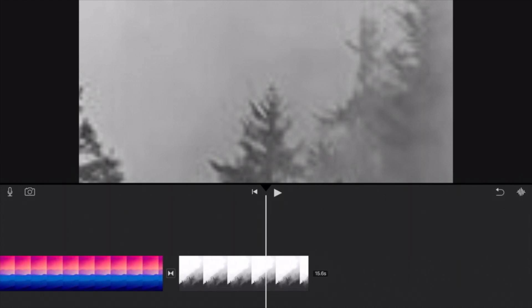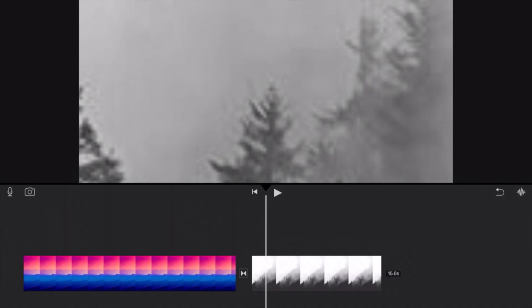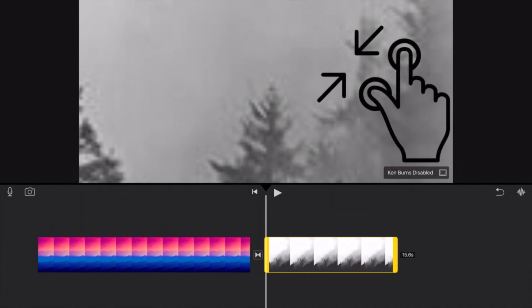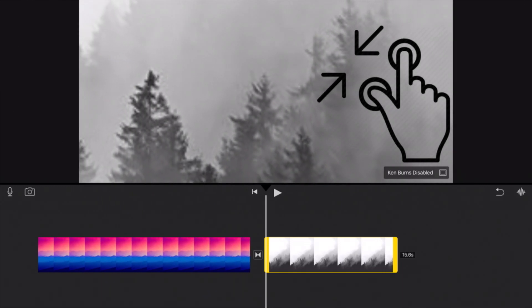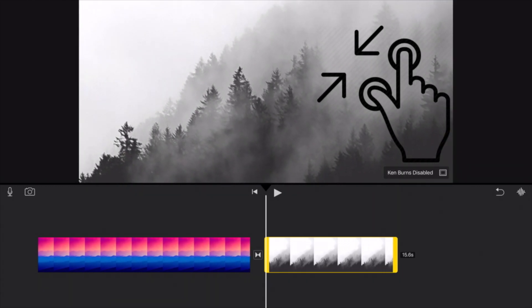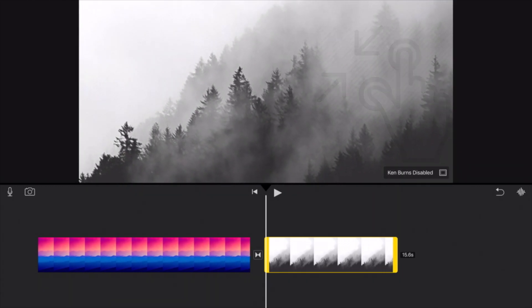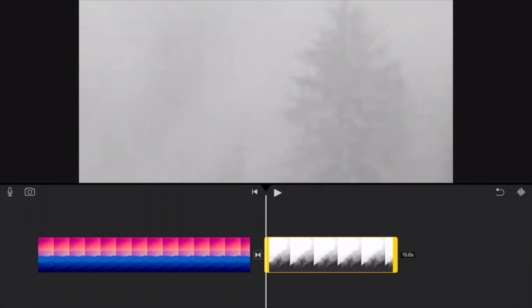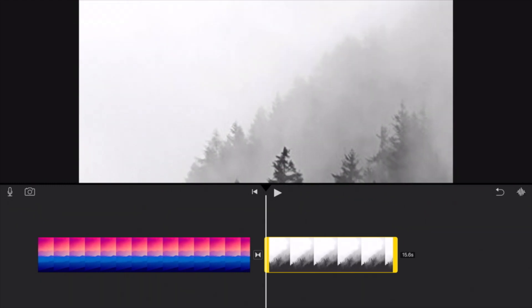You can do this the same with zooming out. So if you click on the clip again and pinch your fingers together, it'll zoom back out. So you can do this to any point that you want, crop wherever you want or zoom in.